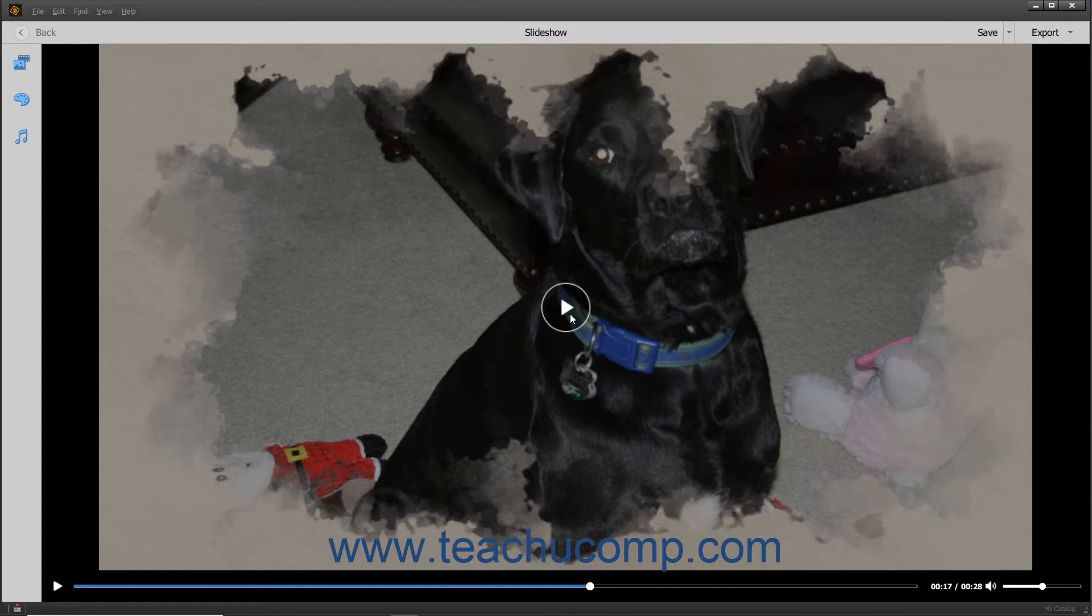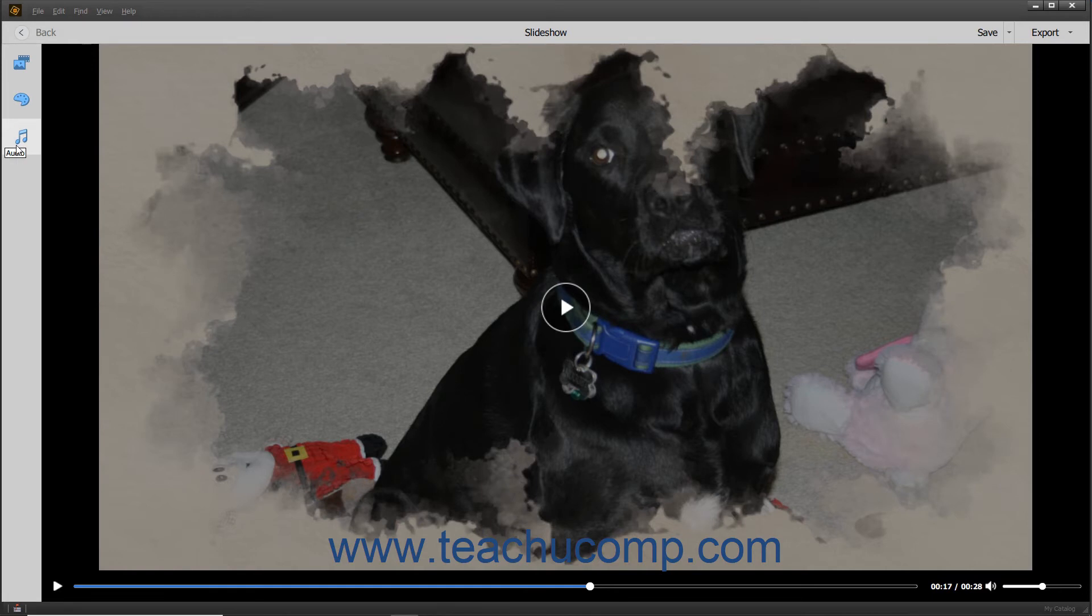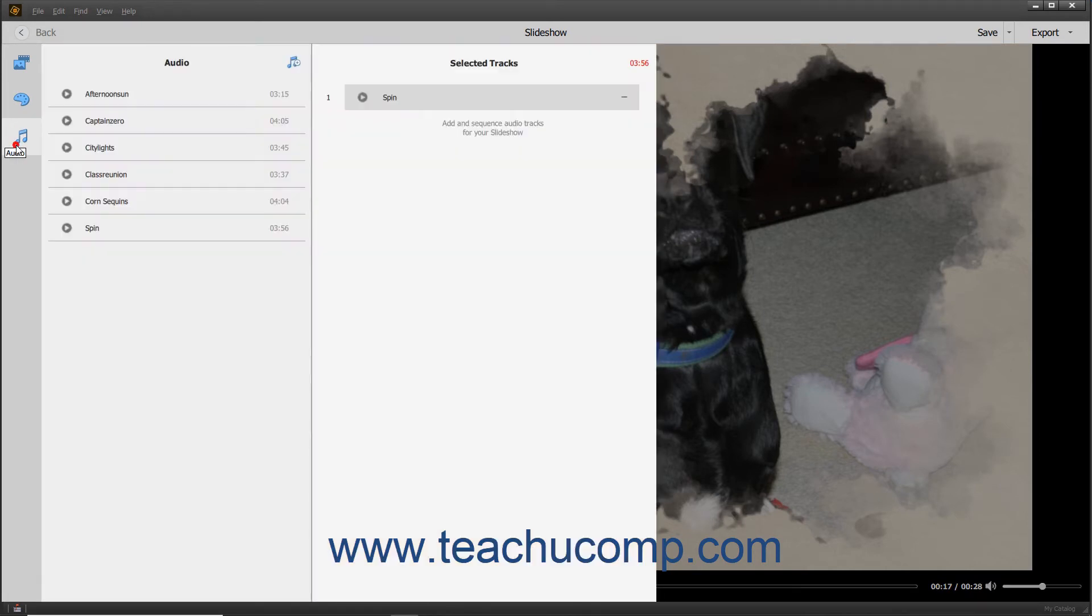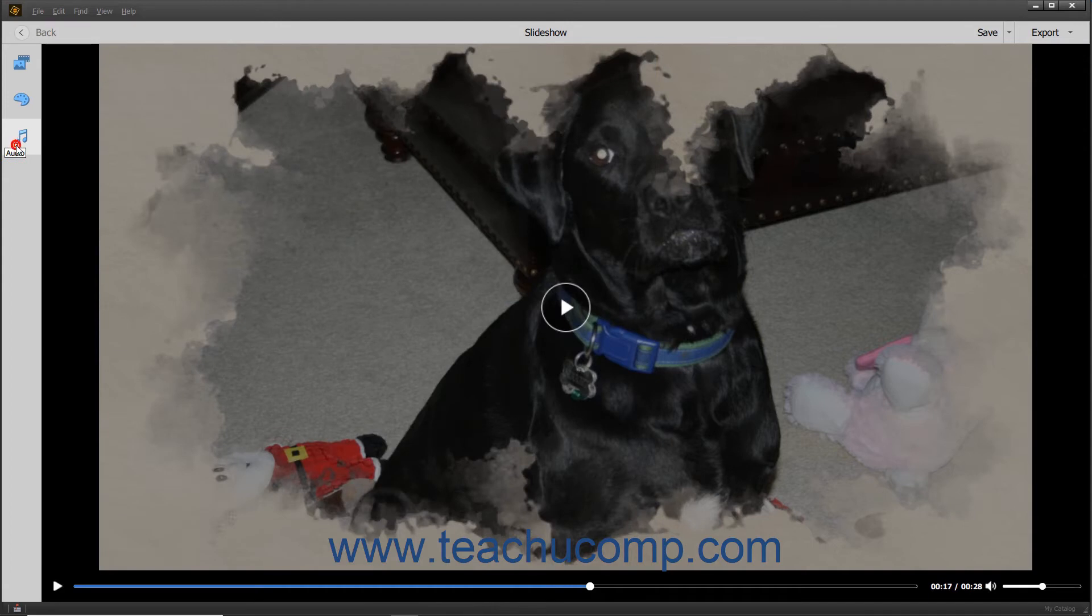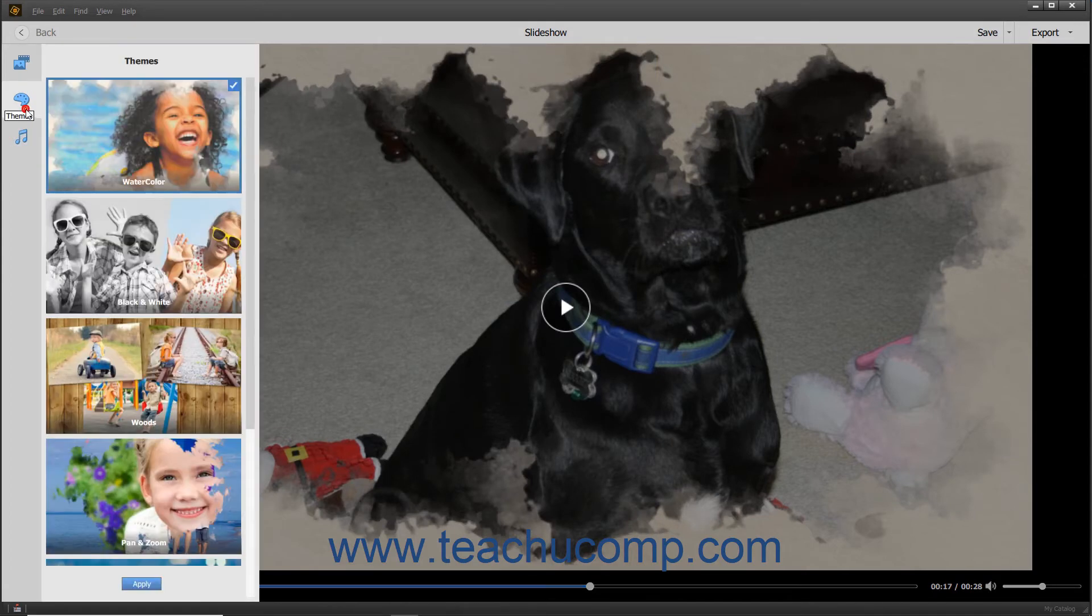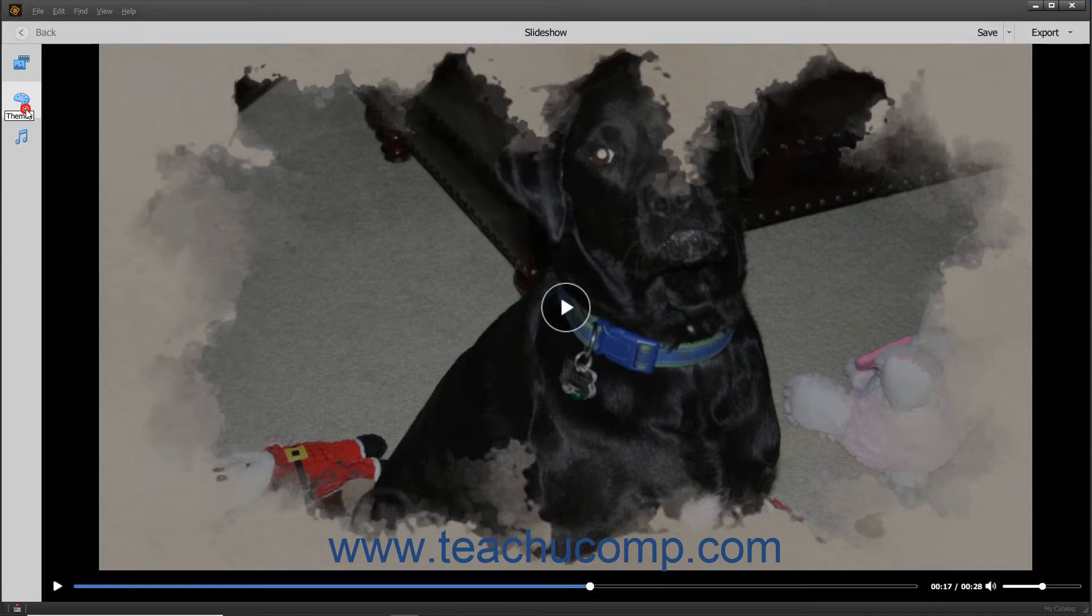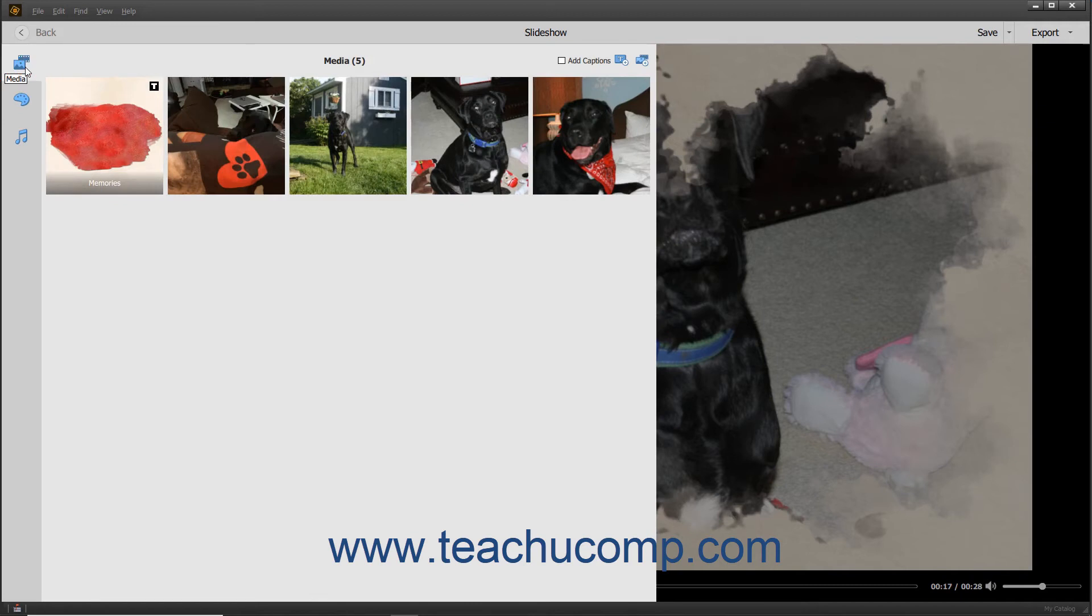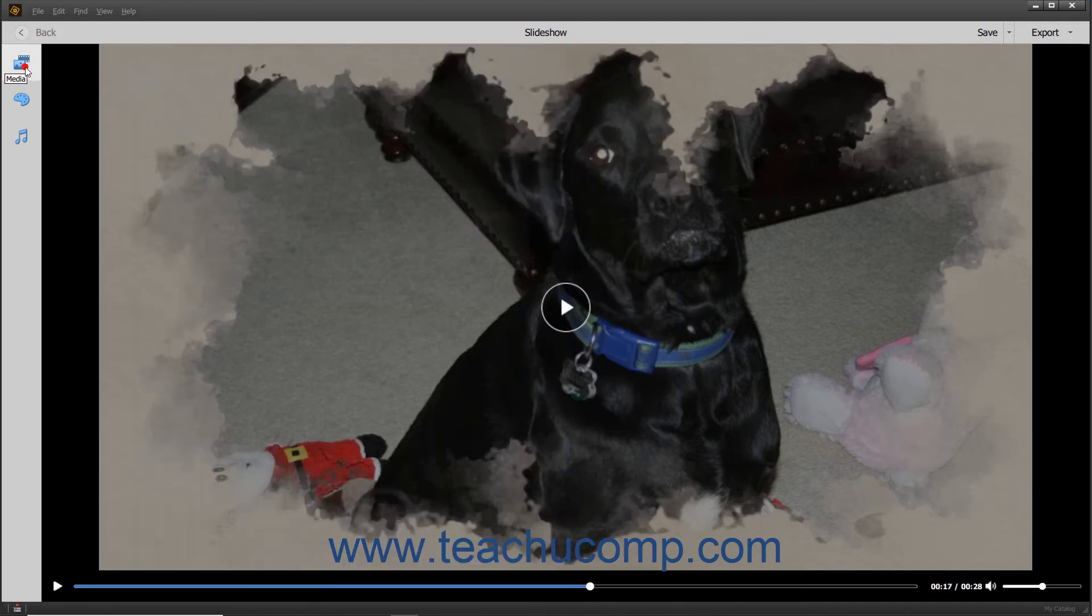After initially creating a slideshow, you can click either the Media, Themes, or the Audio buttons within the toolbar at the left side of the slideshow to both expand and collapse the pane for each section and change the slideshow's settings. Editing a slideshow will be discussed in the next lesson.